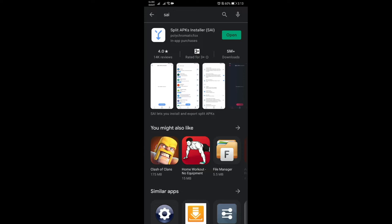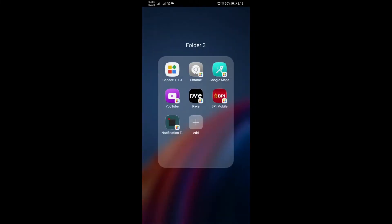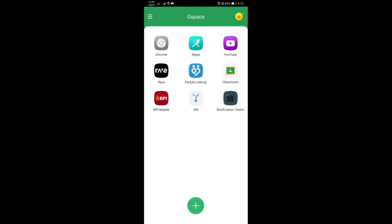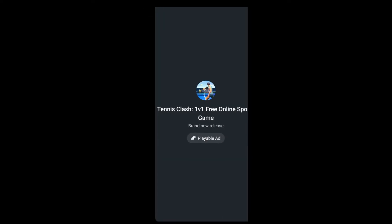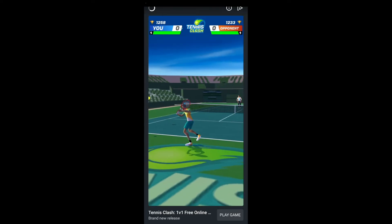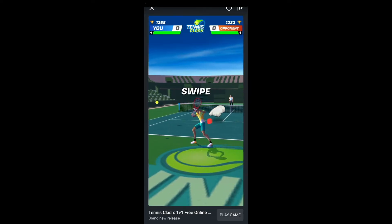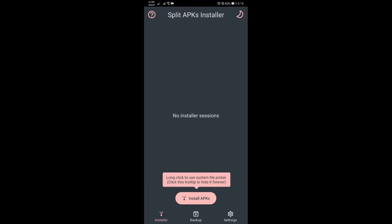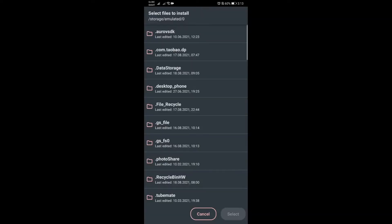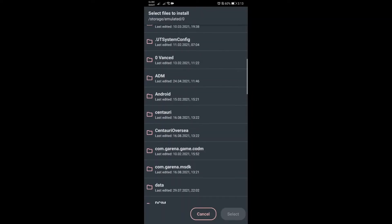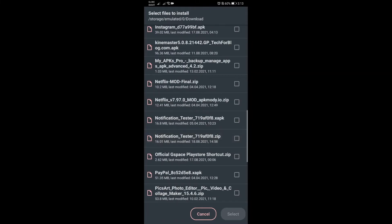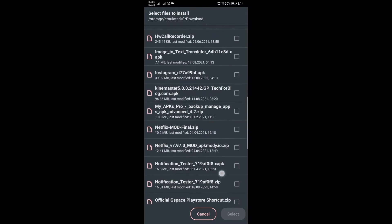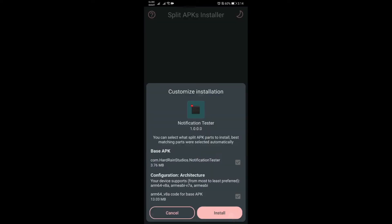After you install that, we need to also install using our Split APK Installer the file that we got for you, the notification tester. To do that, we need to click on install APK, click on internal file picker. In my case, I have it here under the downloads folder. Make sure you extract the file first so you will get the xapk file for notification tester.